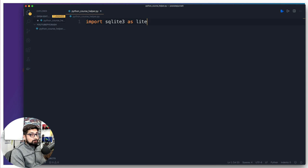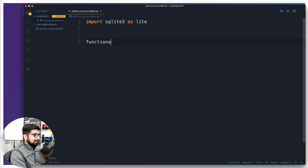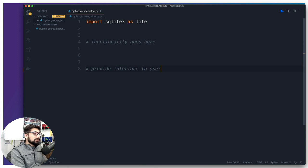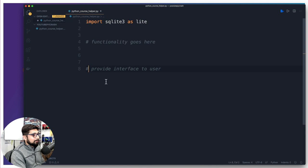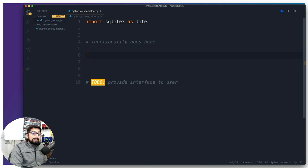We are going to first import sqlite3 as light. Remember, no semicolons — Python really doesn't like semicolons. So the plan of action: first, we're going to put up some functionality parts — function functionality goes here. Then we are going to have another segment which is providing an interface to users, like interacting with the program using numbers 1, 2, or 3. A good practice is to put a TODO there that we will do this later. This is the functionality we are going to work on first.